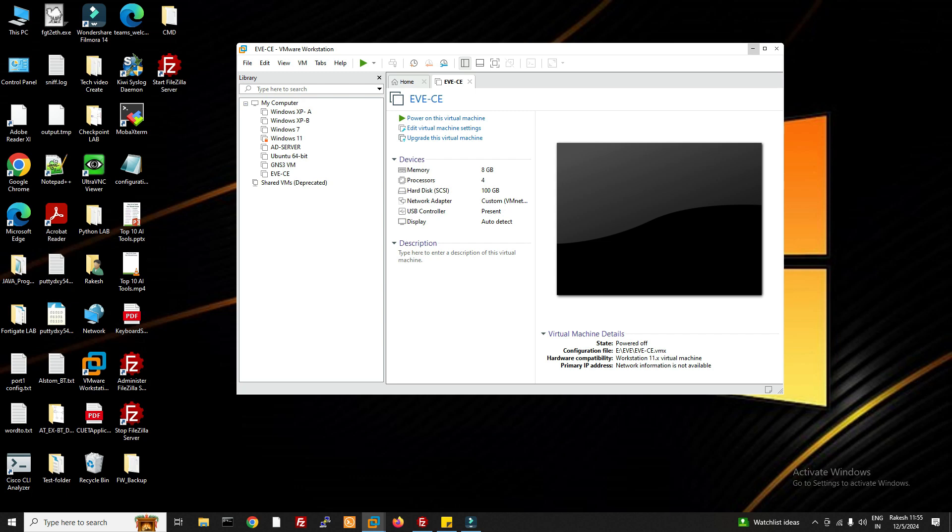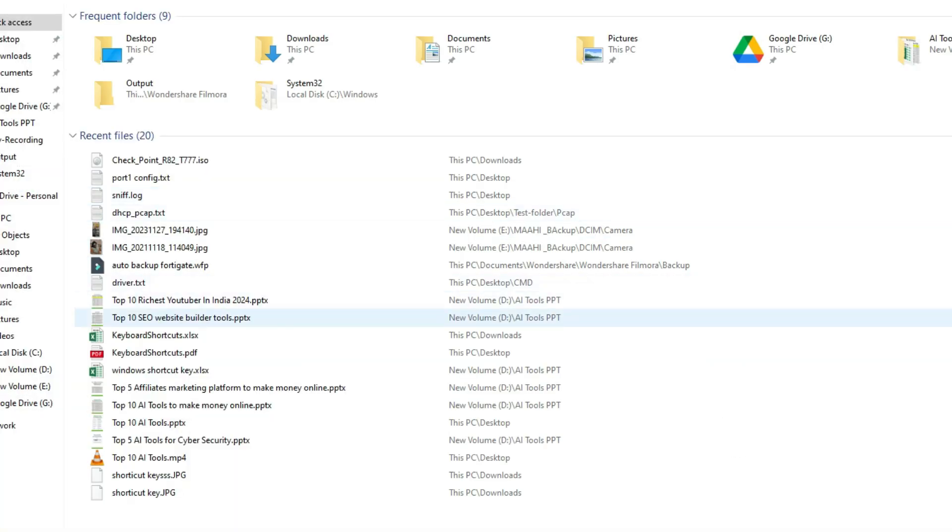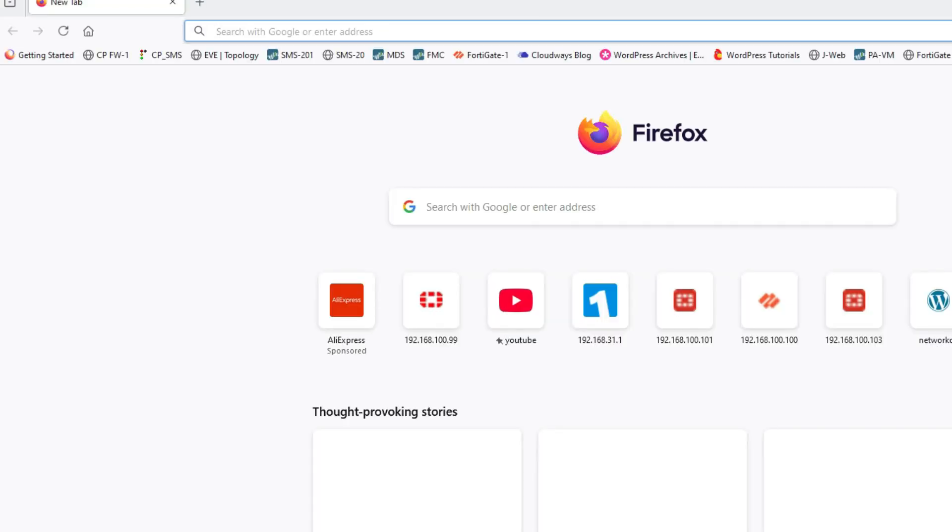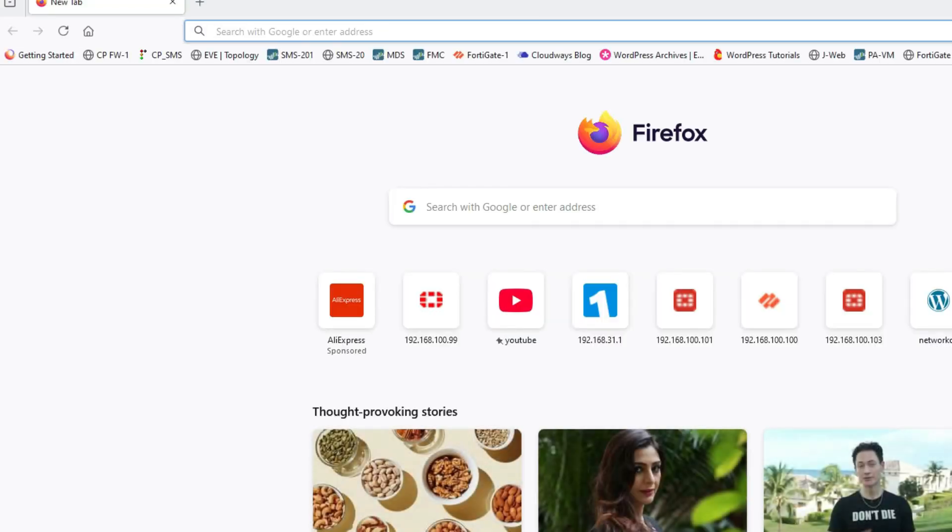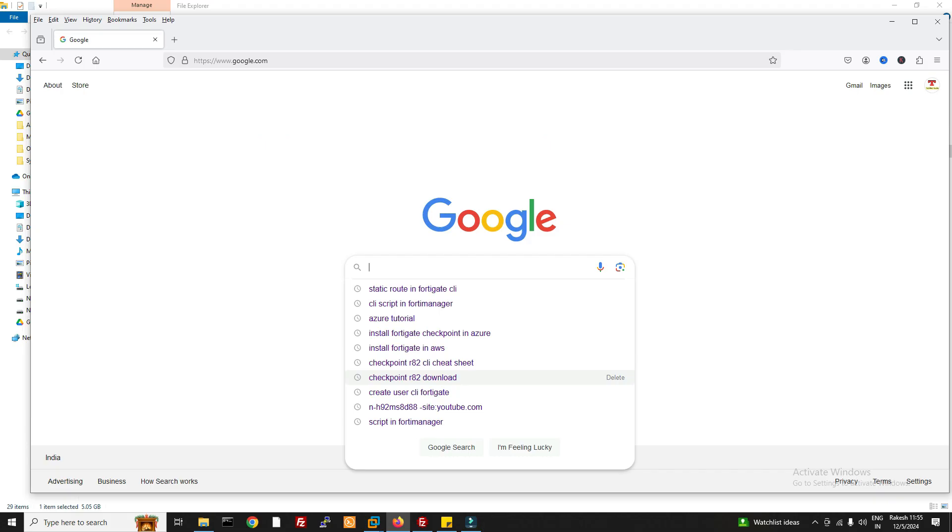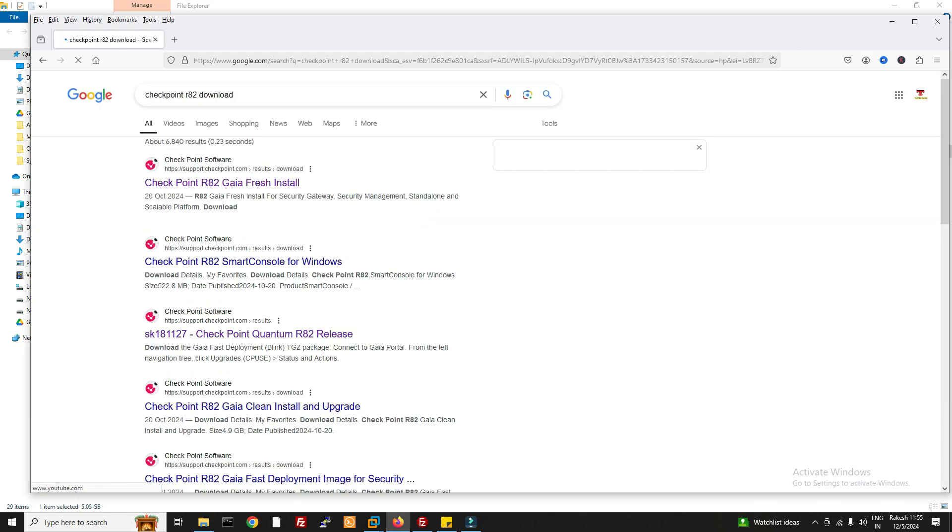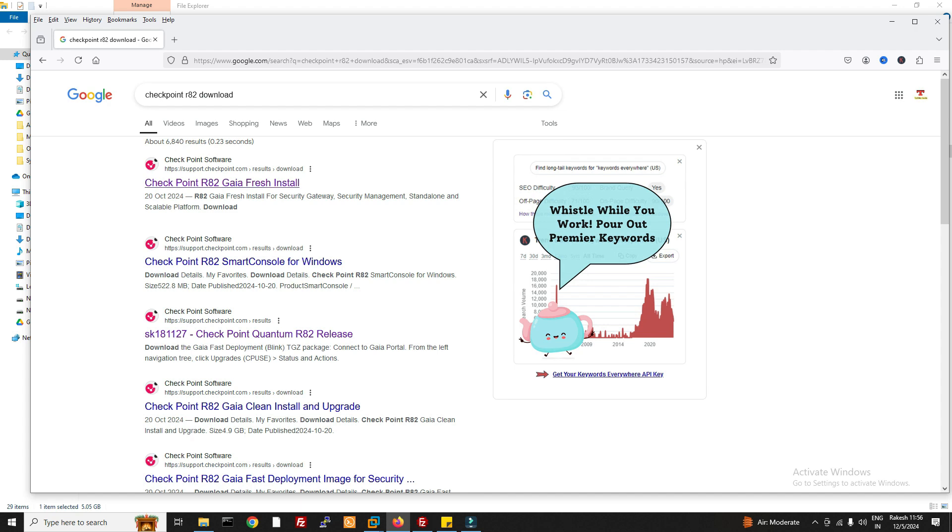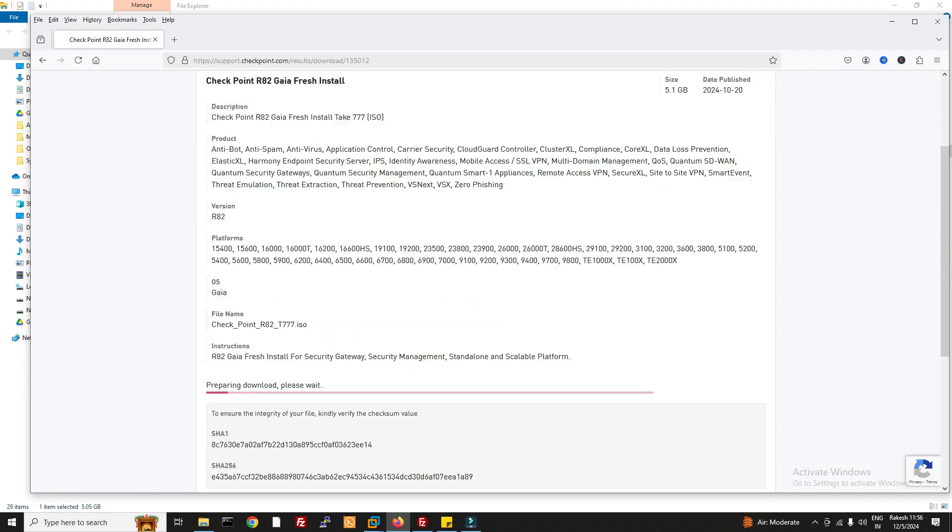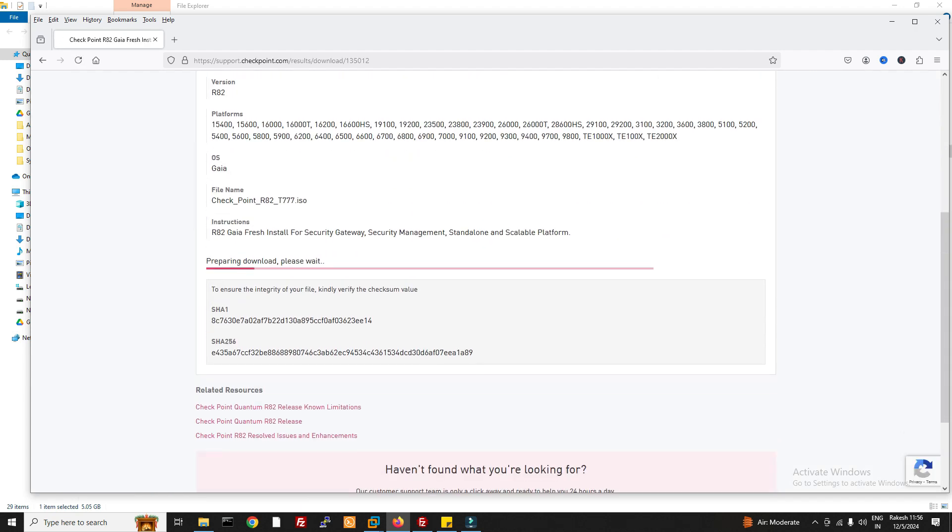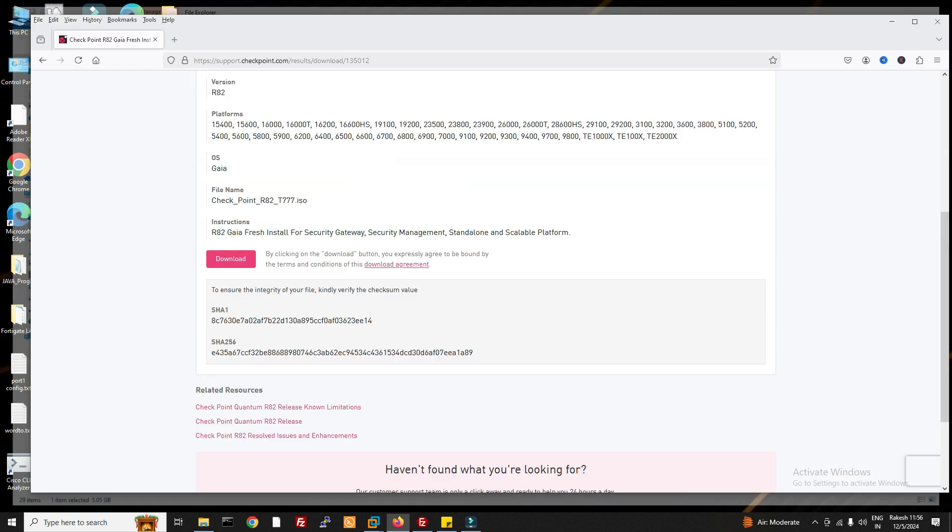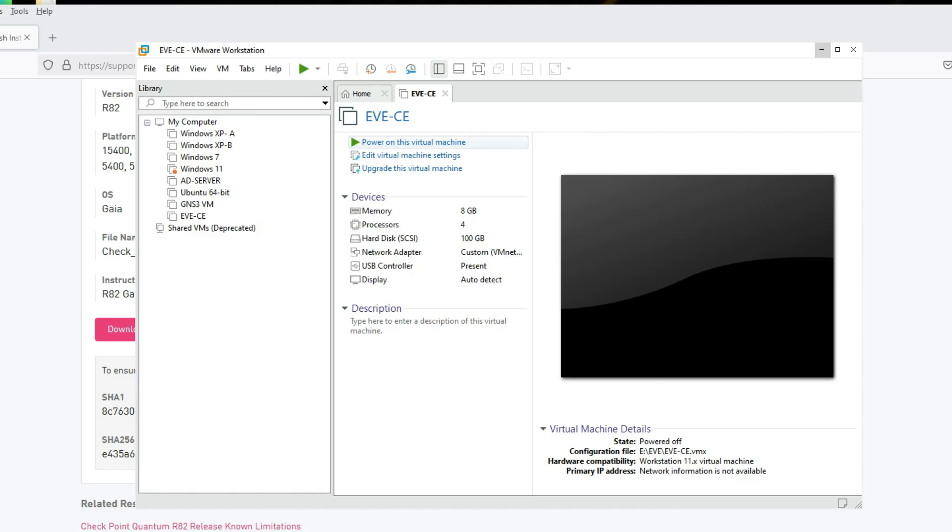I have already downloaded R82, but let me show you how to download it. Go to support portal, support center, and type Checkpoint R82 download. You will get this link here, and from here you can download it. I have already downloaded it as you can see.